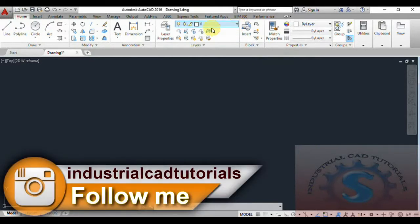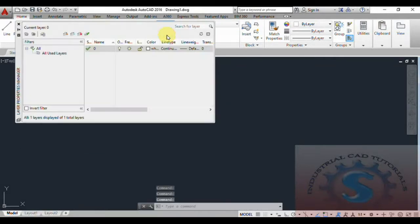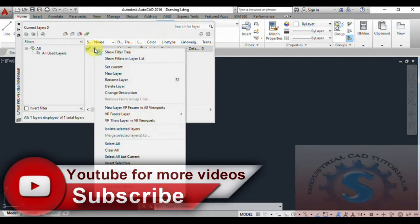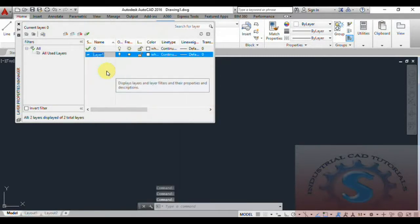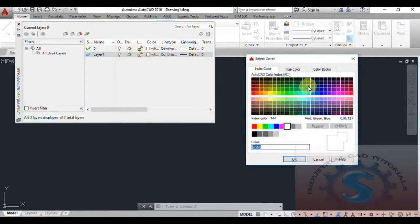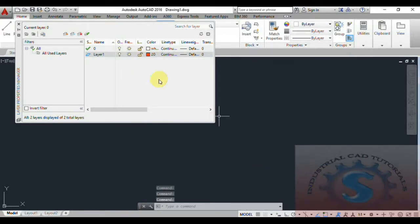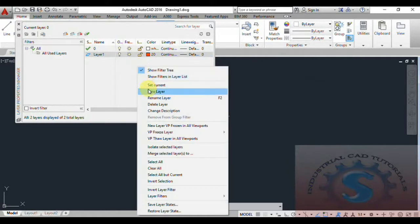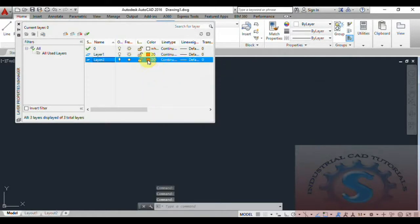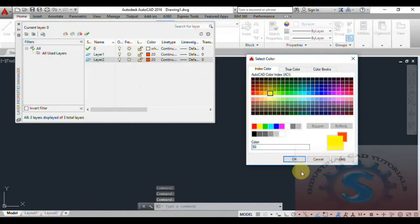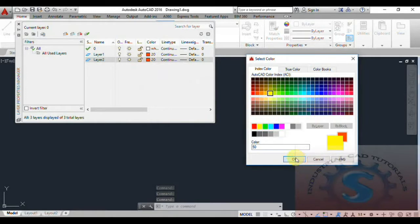Currently only one default layer is showing. Go into the Layer Properties and right-click — you can see the New Layer option. Select New Layer to create different types of layers. You can change the color; I'm picking red and some other colors. I want to create four layers total.